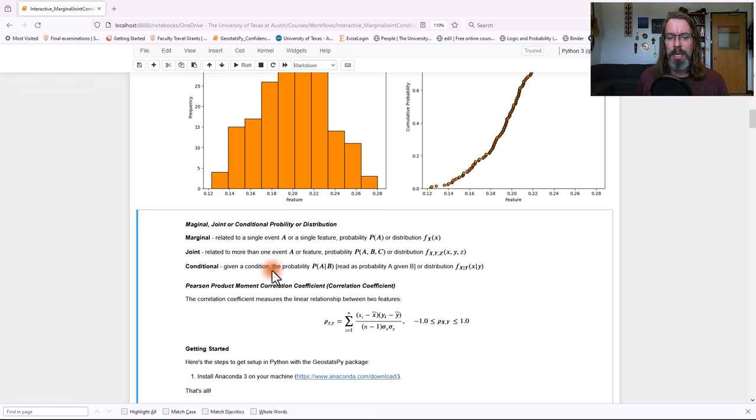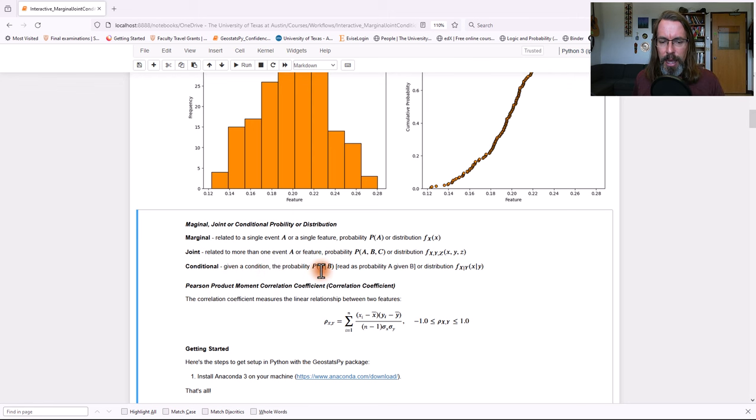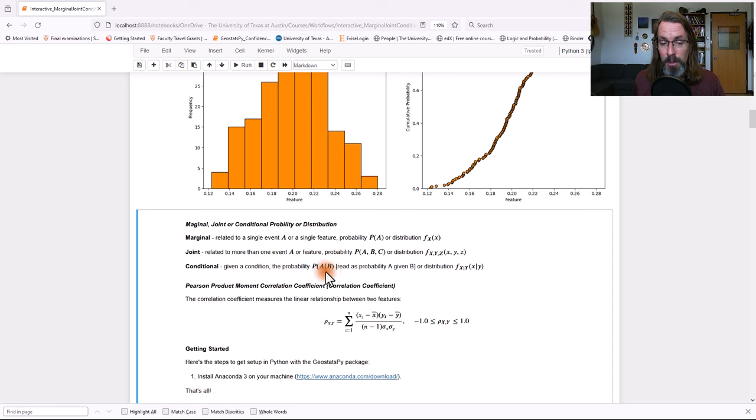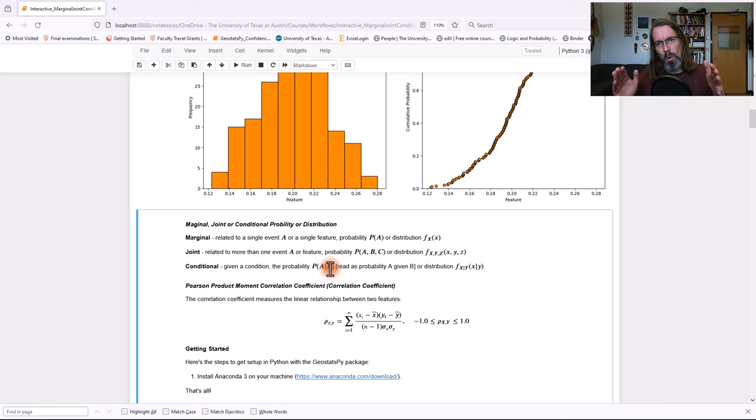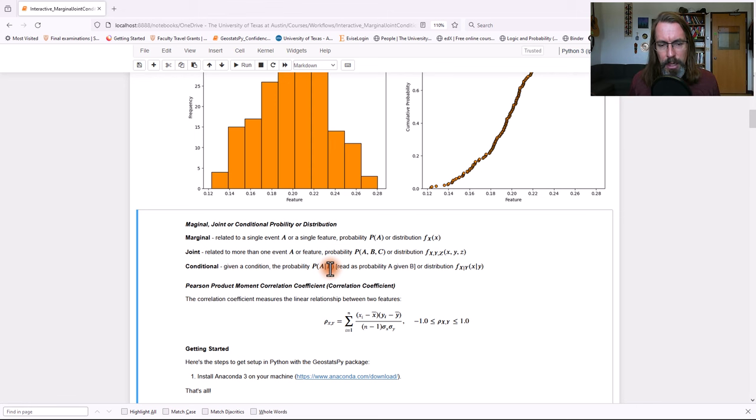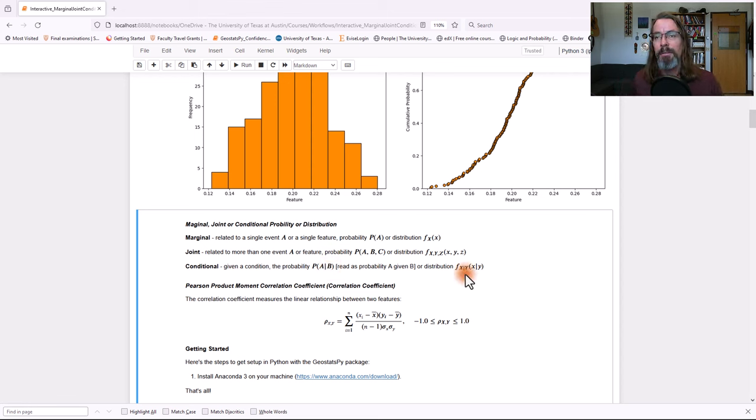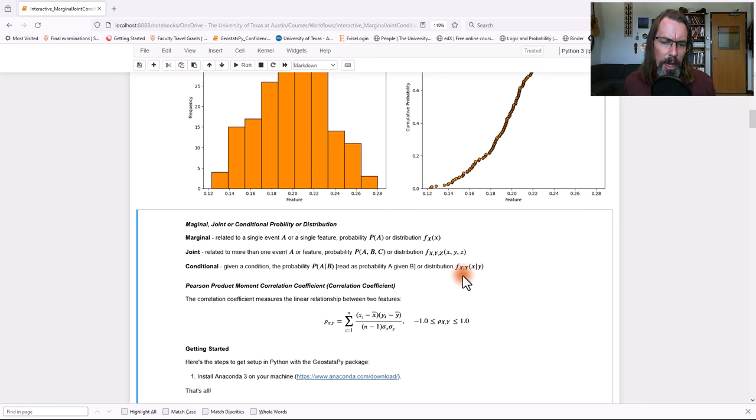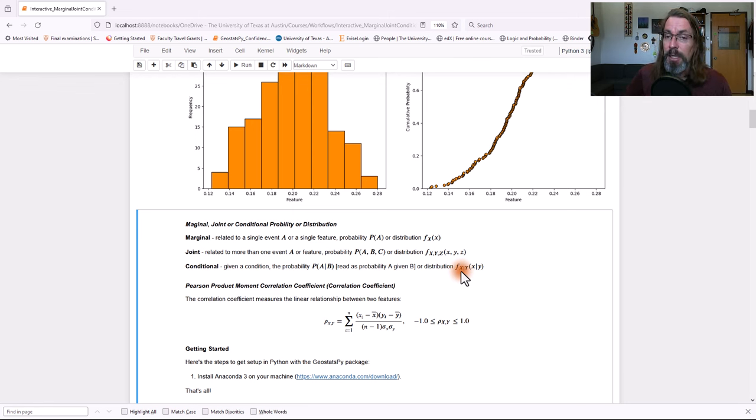Conditional. Given a condition, the probability of something. So probability of A given B. You notice that we read this as probability of A given B. So we assume B has already occurred. We filter all the data by B occurring, and now we look at the probability of A occurring. Or if we have a distribution, we take and filter the data by some criteria on Y, and then we look at what's the overall distribution for X given Y occurred.